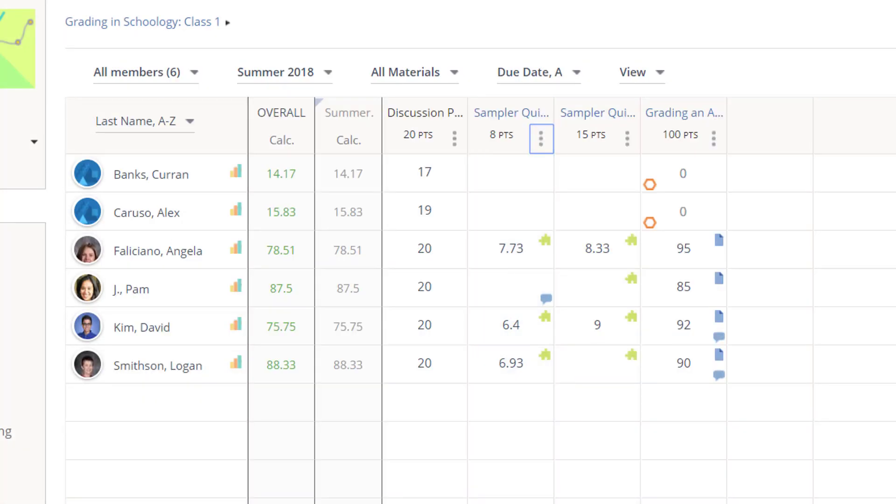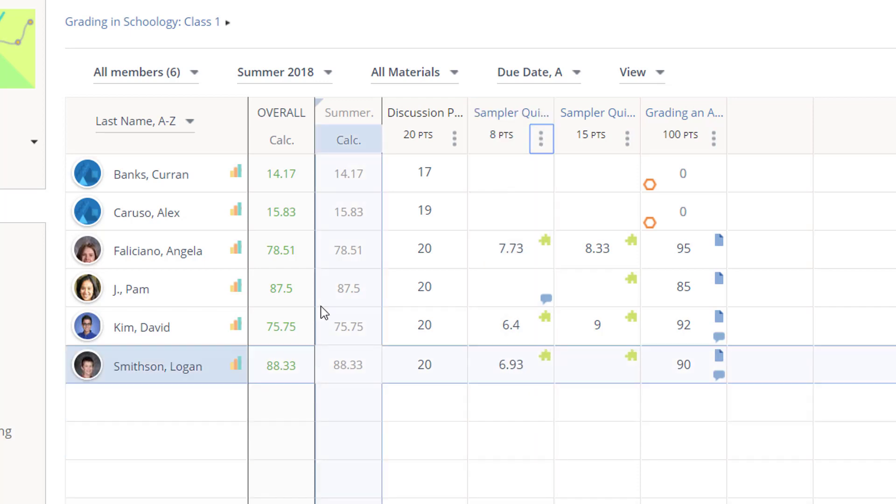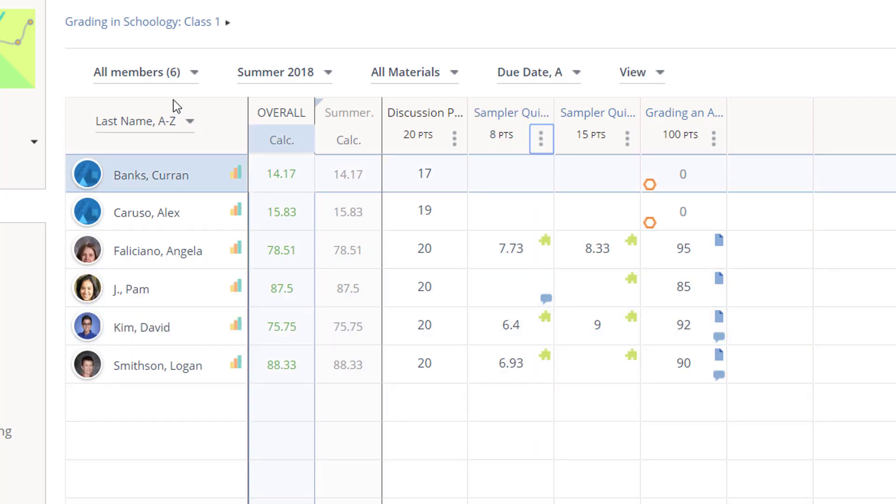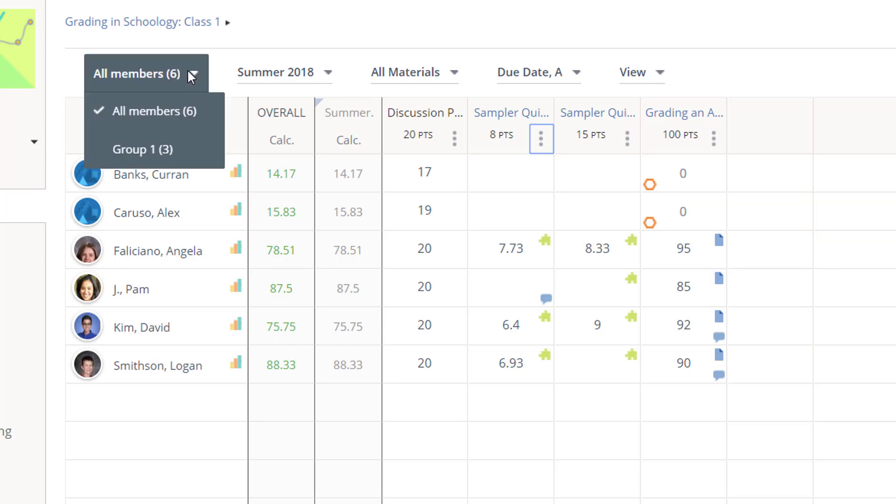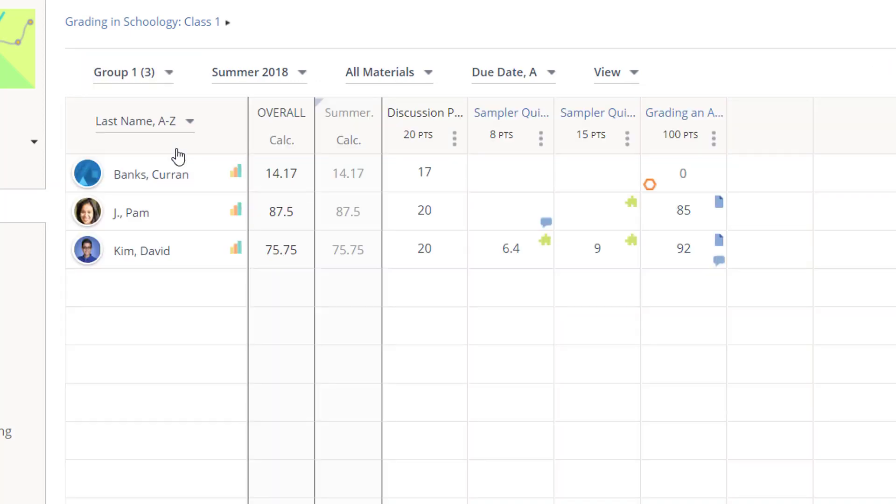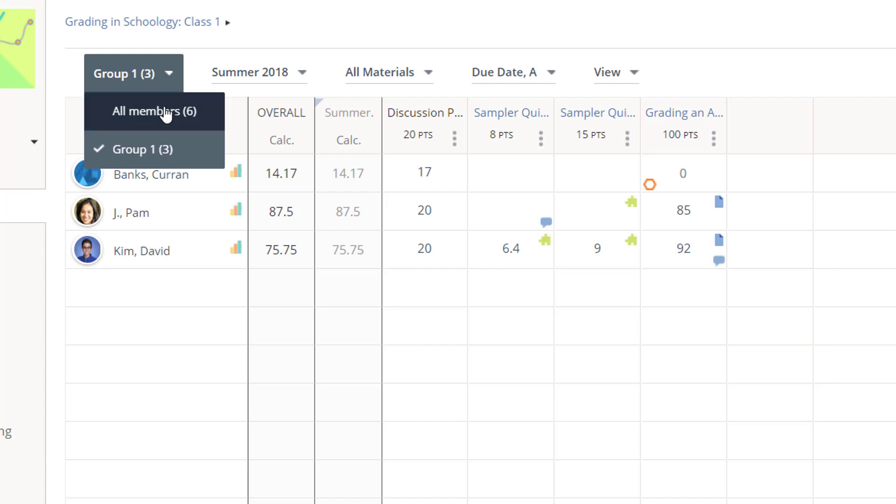If you have many graded columns in your gradebook, there are a couple things you can do to cut down on scrolling and hunting for items. If you've created grading groups in your class, you can filter by those to reduce the number of students you are seeing at one time.